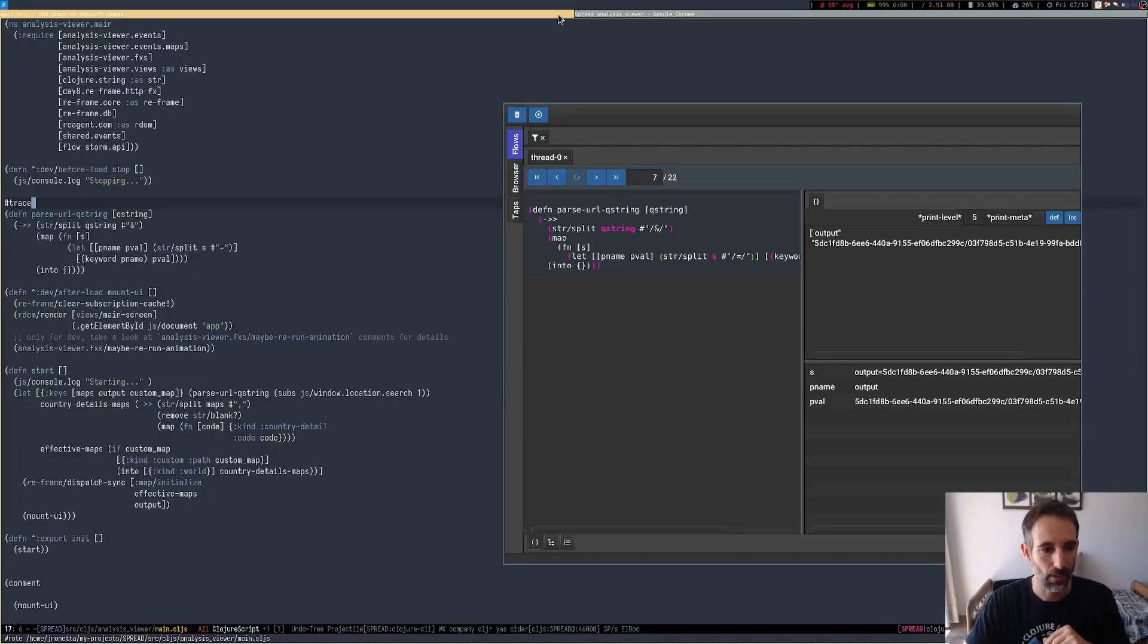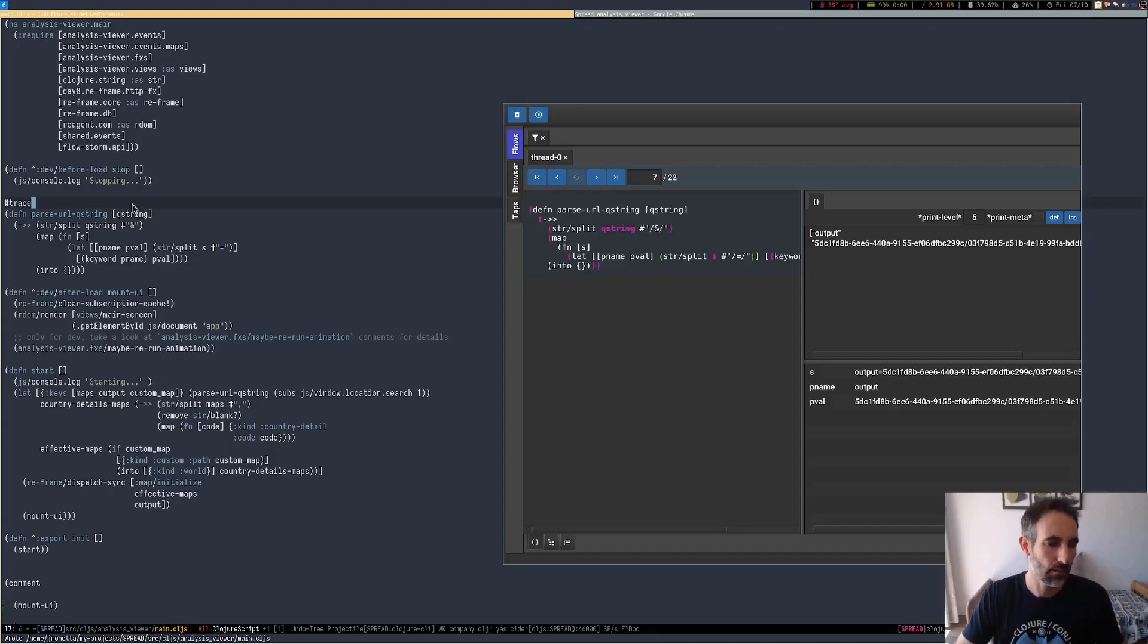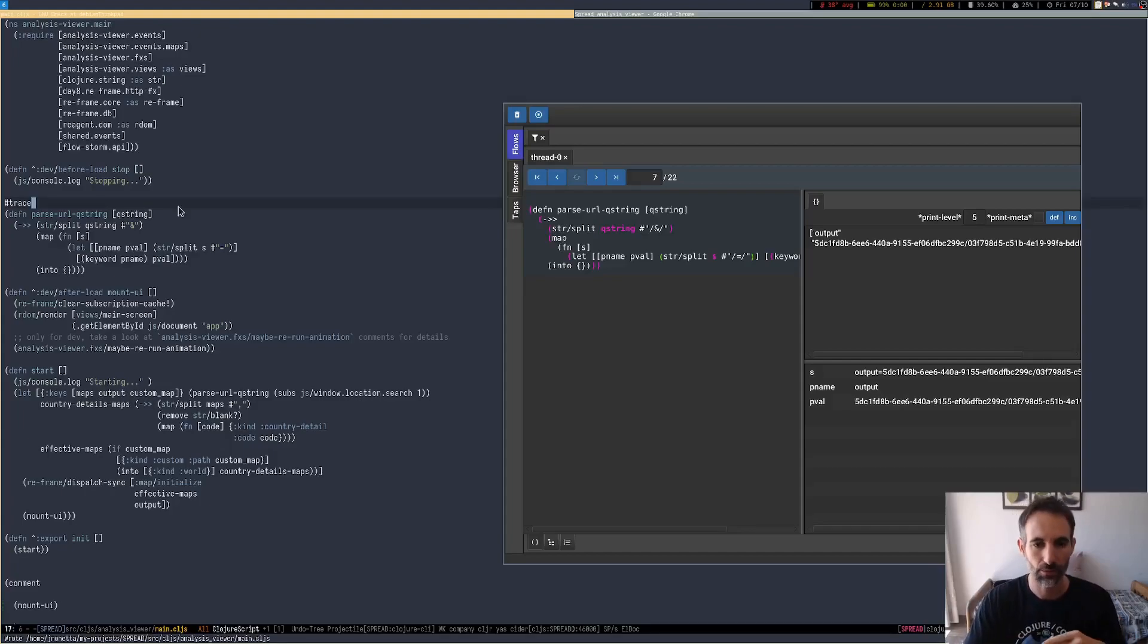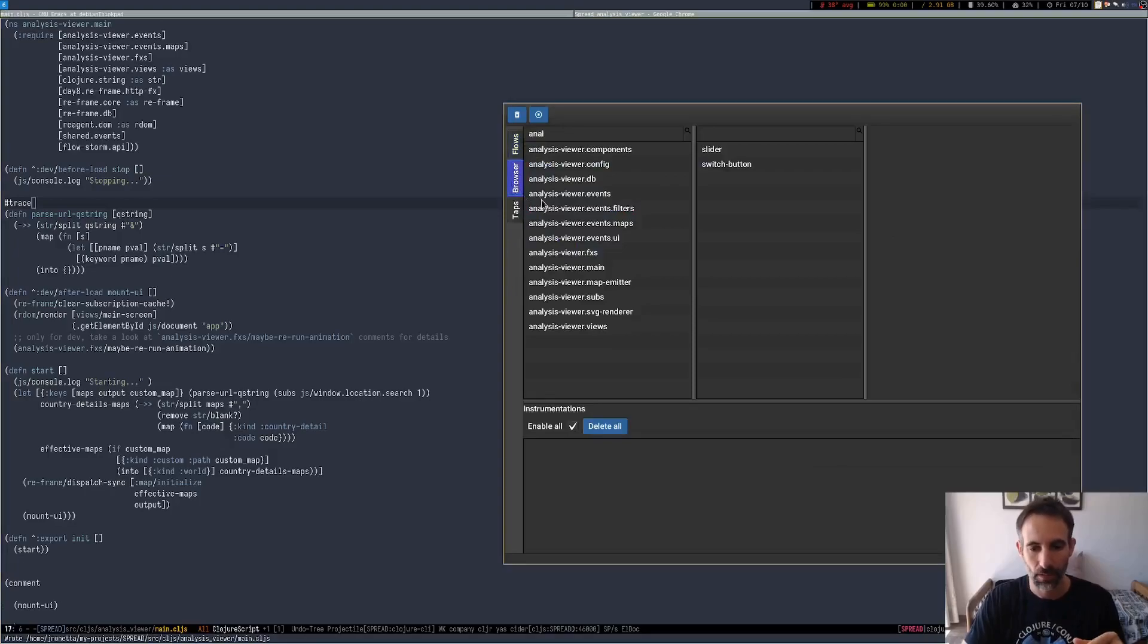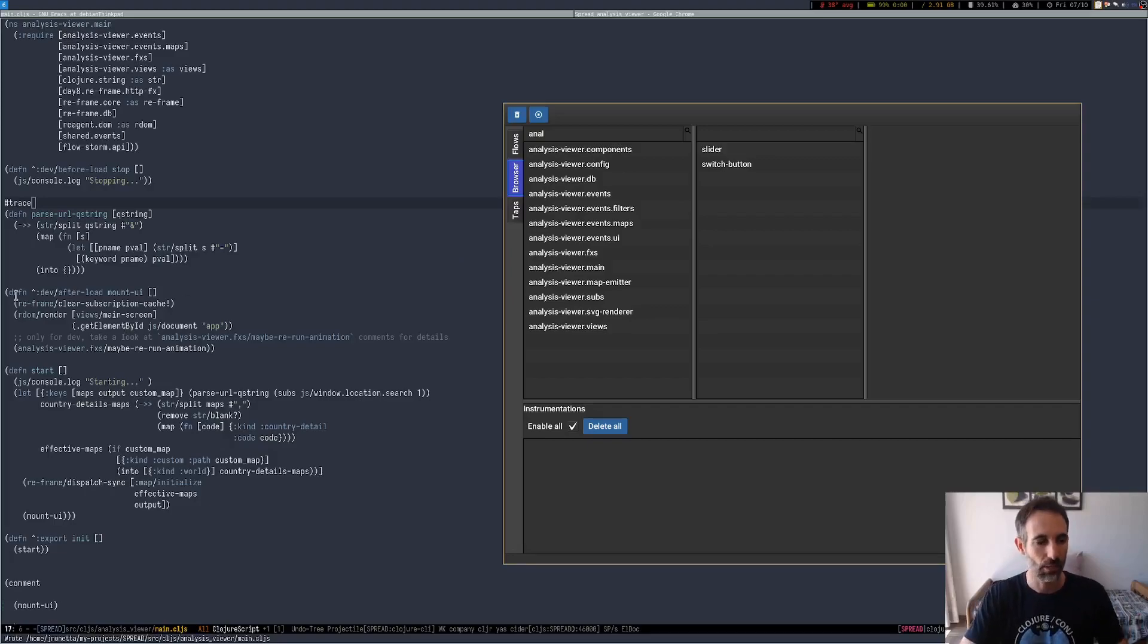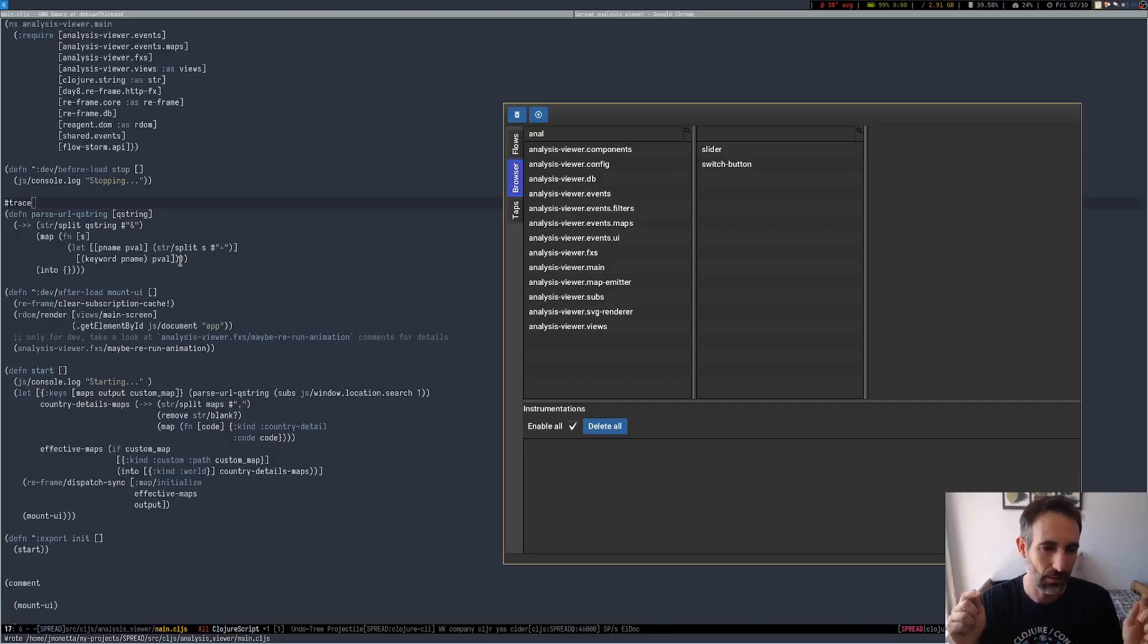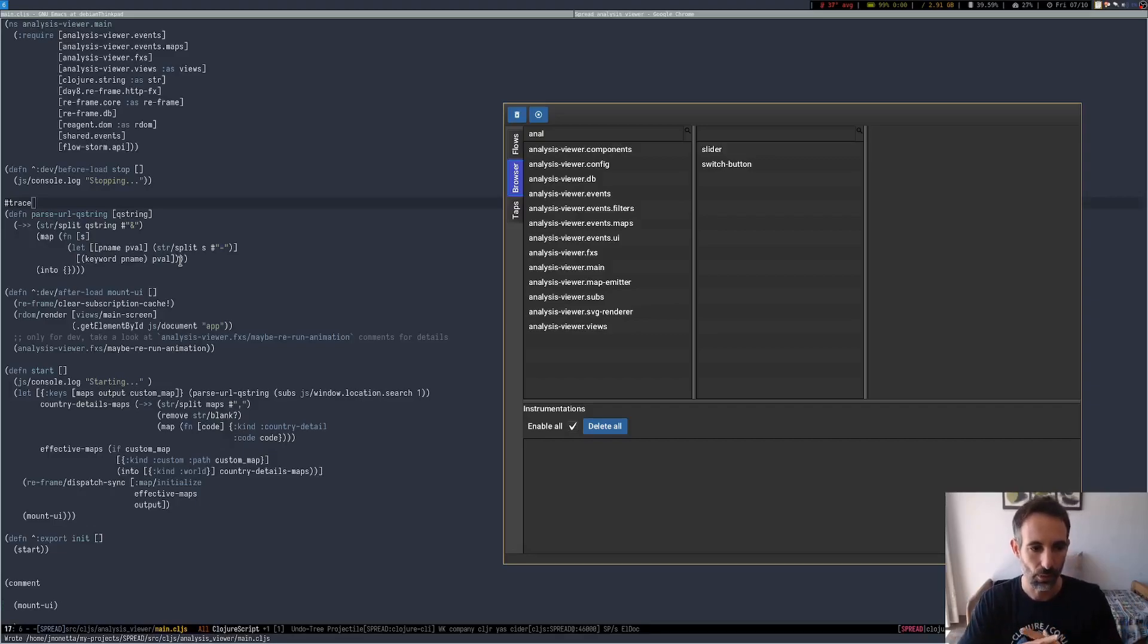That is how you trace something. This is useful when you're constantly reloading the page, because if you try to instrument from the browser, you need to instrument and then reload the page and you're going to lose instrumentation. So you can just type trace on top of the functions we are working with, and then you can safely reload your page.